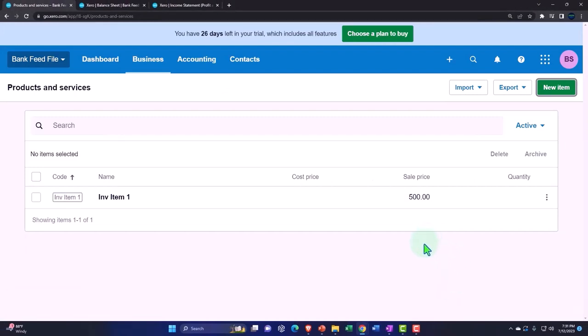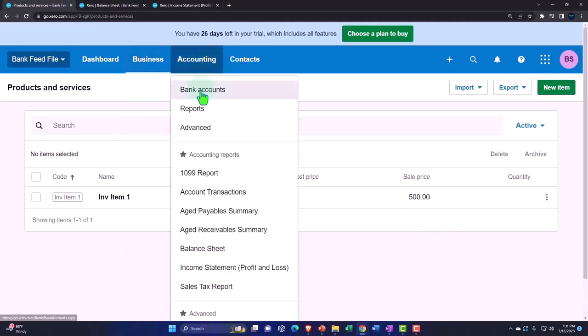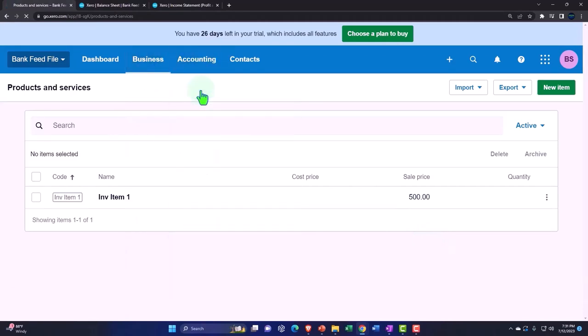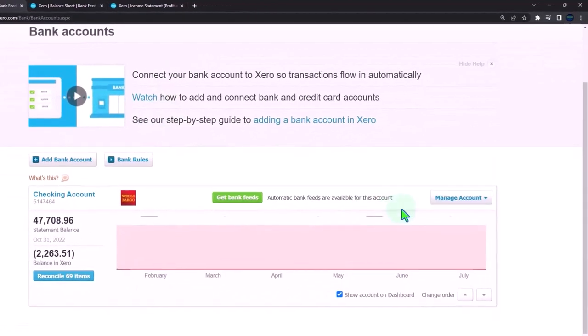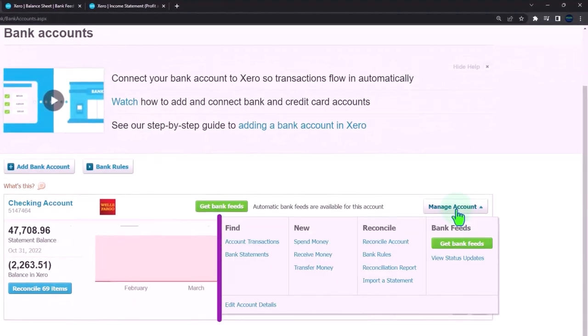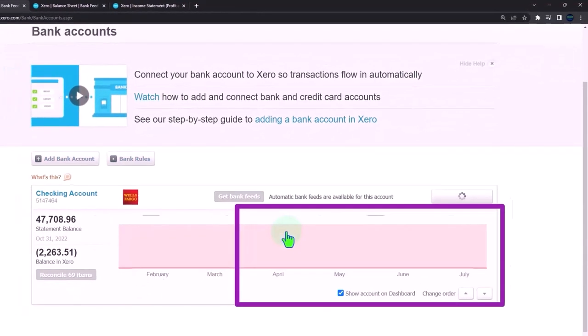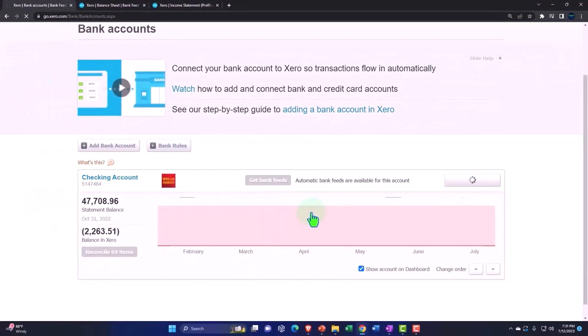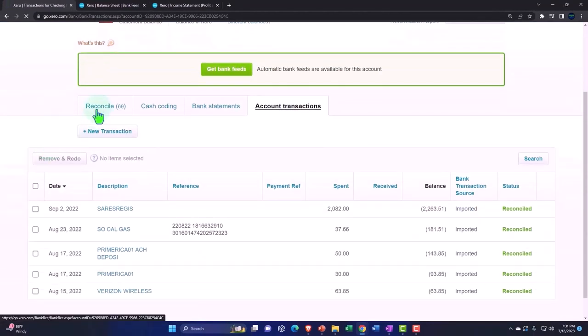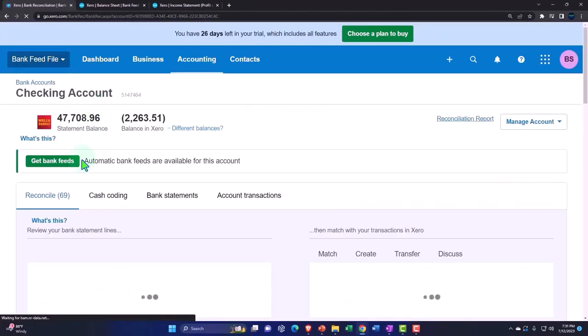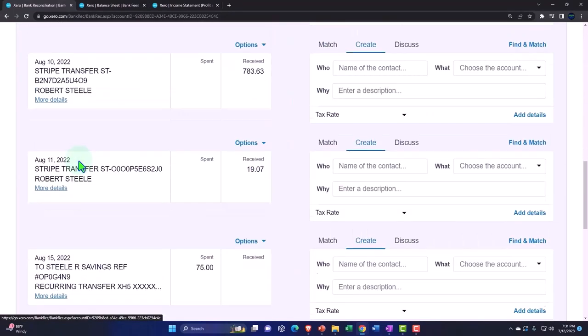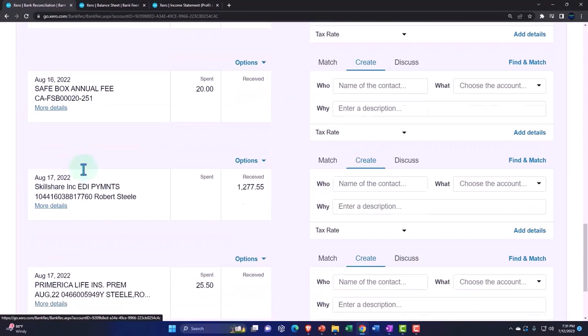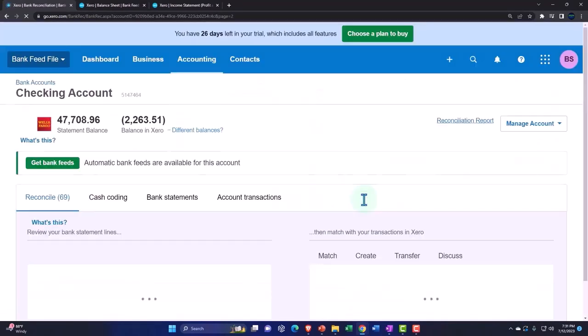So now we have our item. So now let's go into our Banking—Accounting drop-down, Bank Accounts. And let's go into the drop-down here and go into Account Transactions. And I'm going to go into the Reconcile item. I'm going to look for a transaction on 10/17. Next.